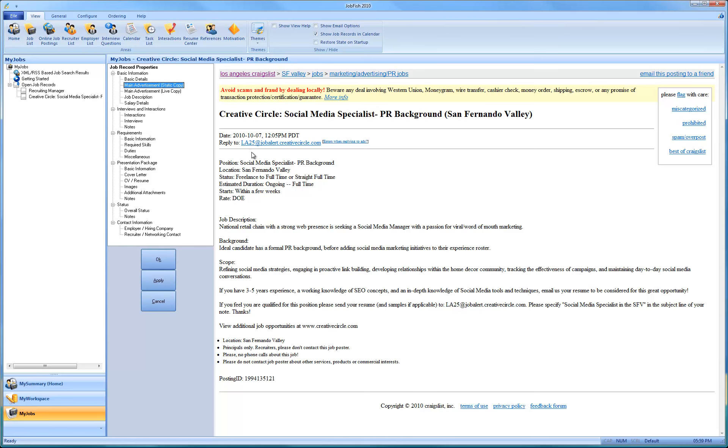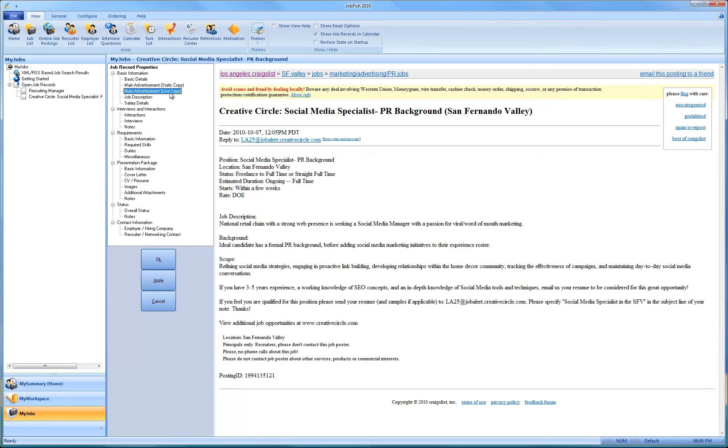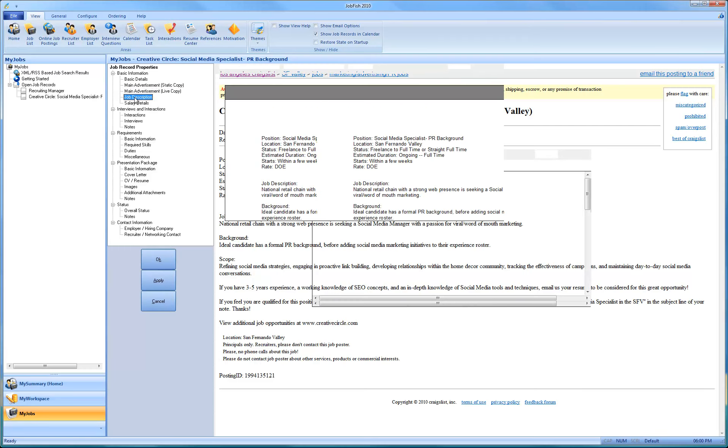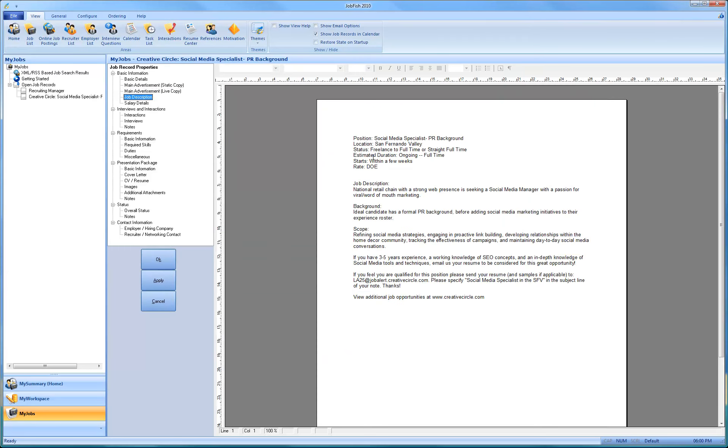Here's a static copy. Because a lot of times what happens is Craigslist or especially on the other job boards, they'll take the advertisement down. So you always have the static copy. And then, of course, here's the live posted copy. And JobFish tries best to extract the description. And so you have that here.